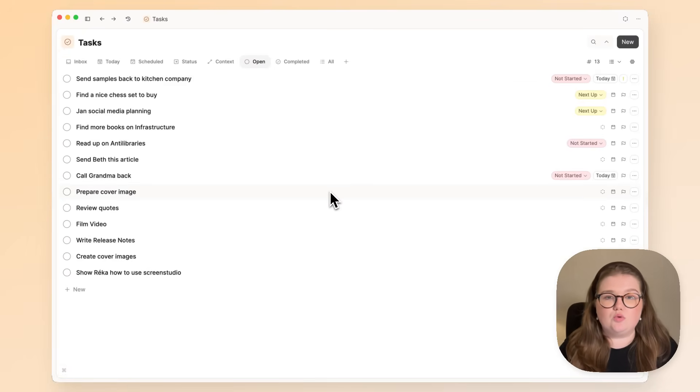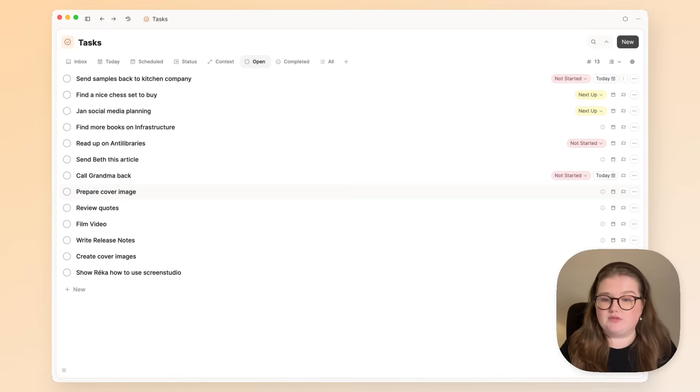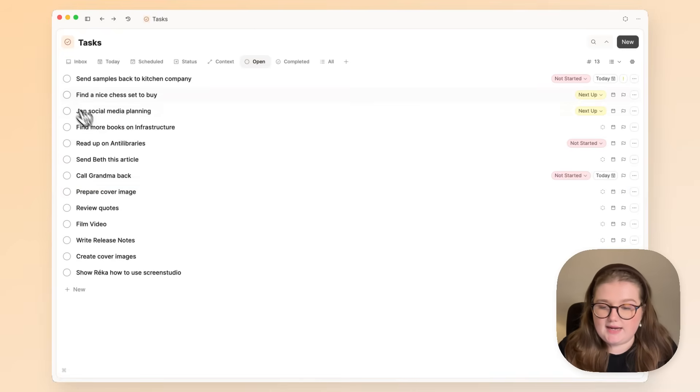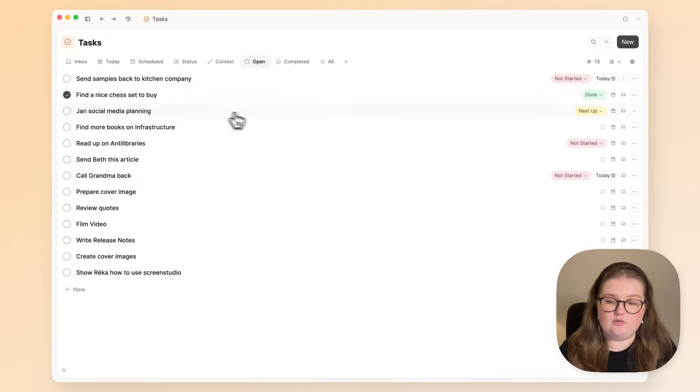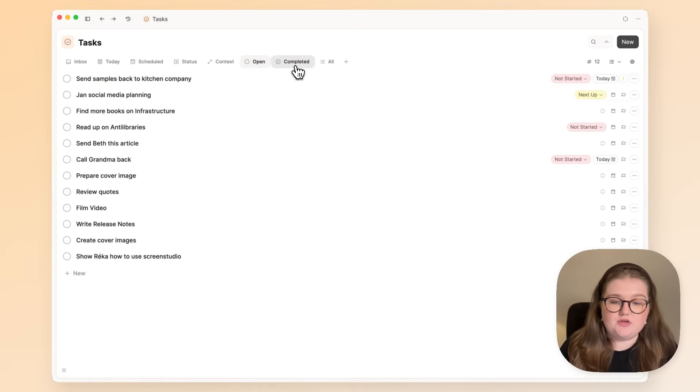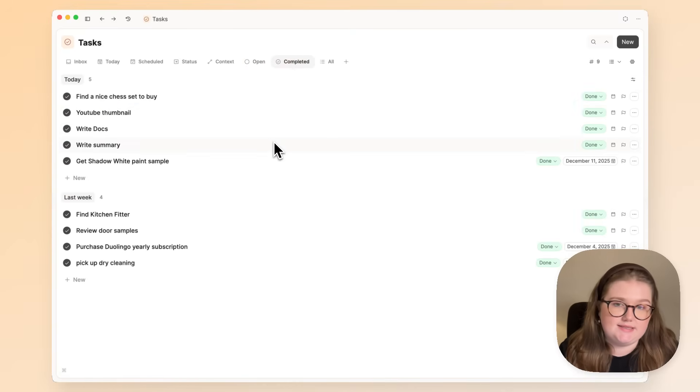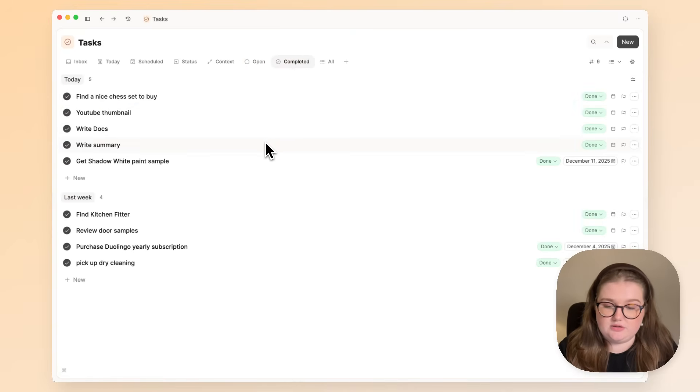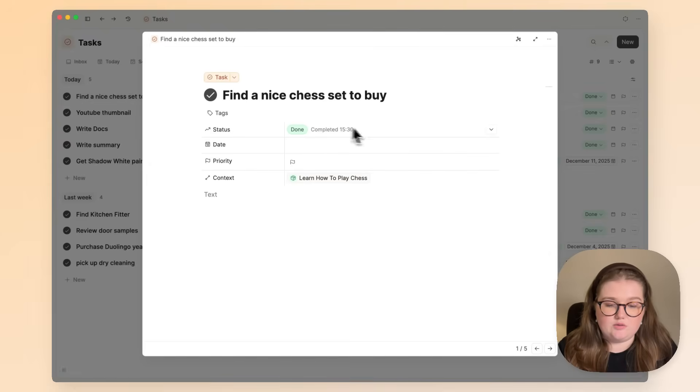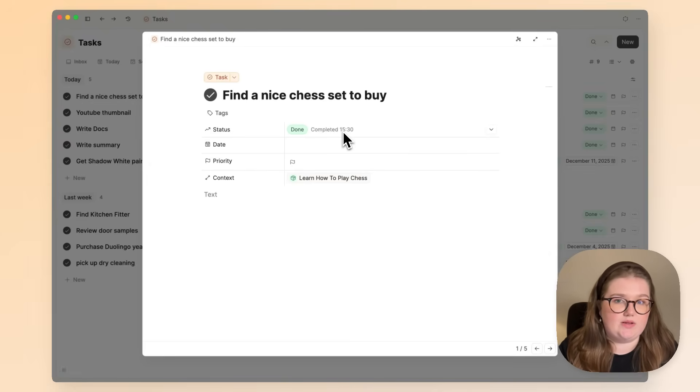So this has pulled all of my open tasks together from across the space into one view. If I complete something, we'll see it leaves the view and goes to this completed task section. If you click on it, it will tell you exactly when you completed it as well.